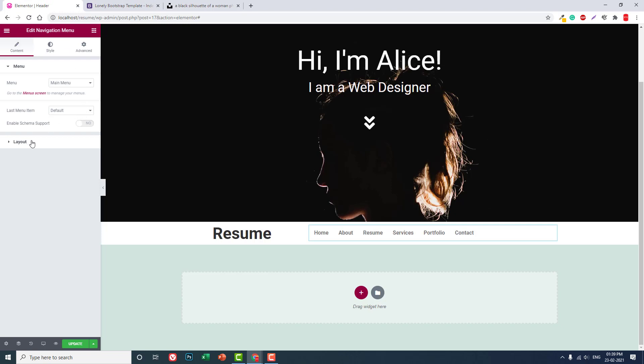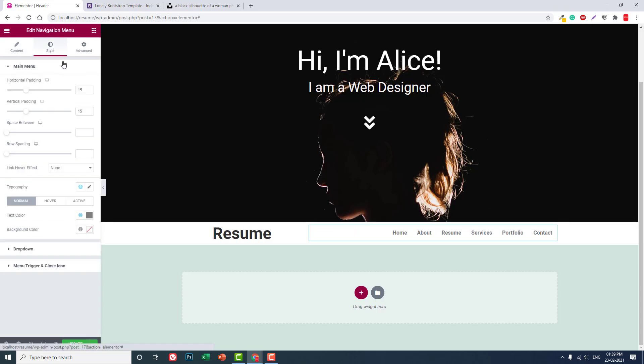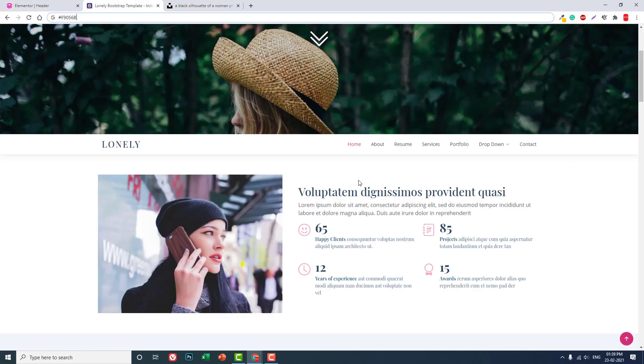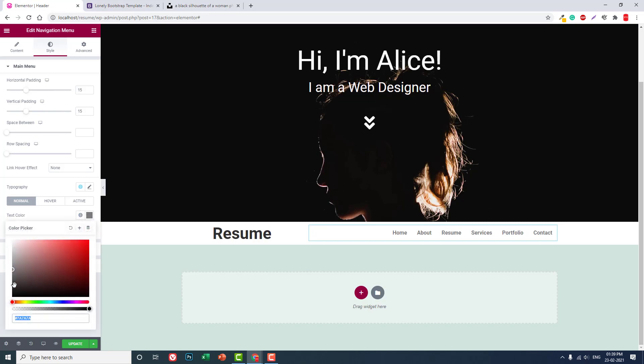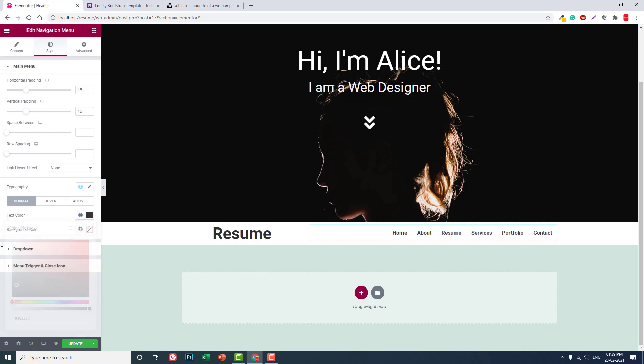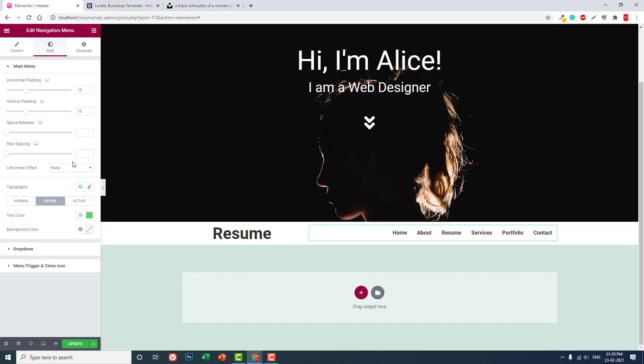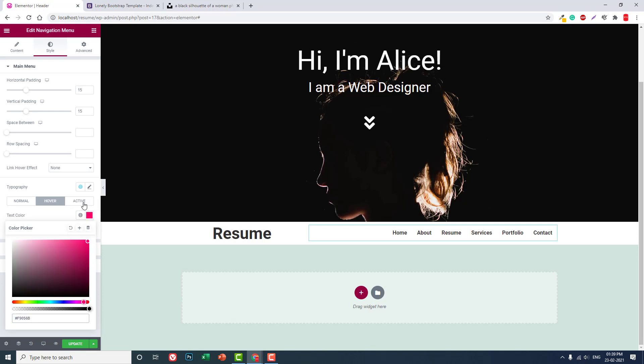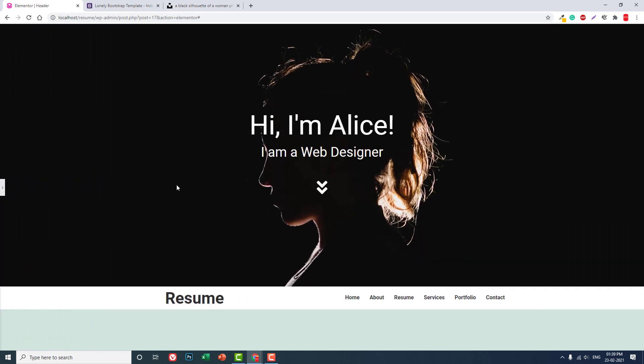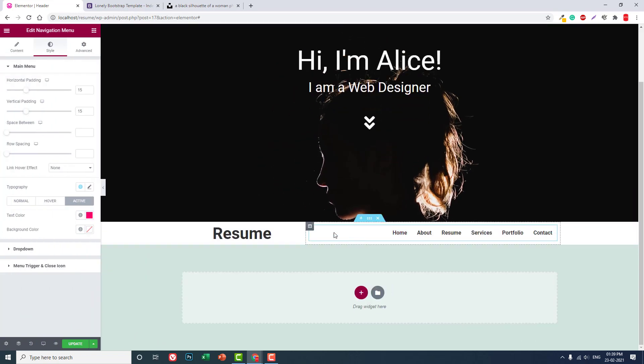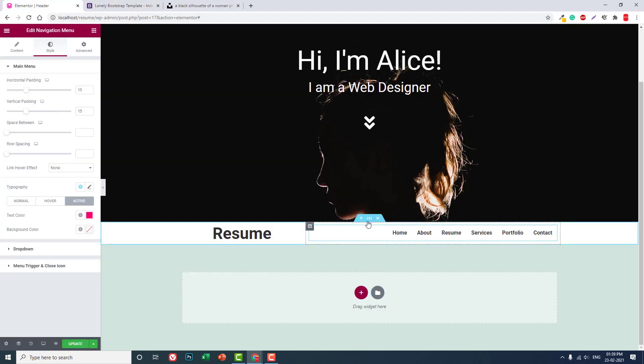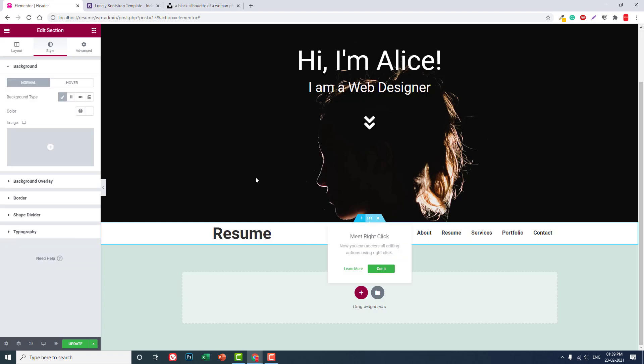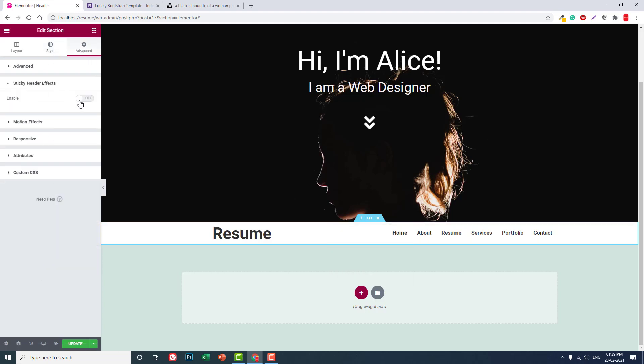Then navigation menu. Alignment at the right. A little darker and hover or active color, let's use this color. Okay, now that's it for now. And in this section, let's in the section setting advance, stick header effects enable.